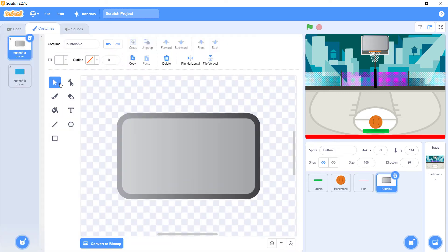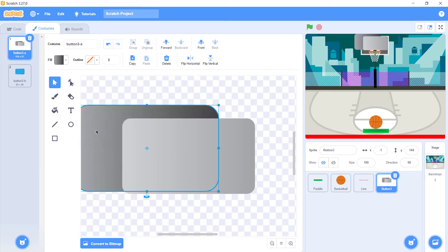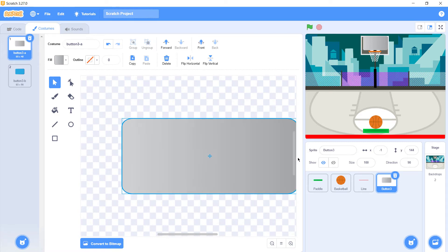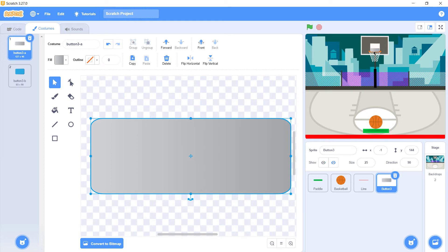Next thing is go to button, go to costumes, click on arrow and just drag this background and delete it. Then drag it just a little bit and change its size to 25. You have to change the size according to your background.